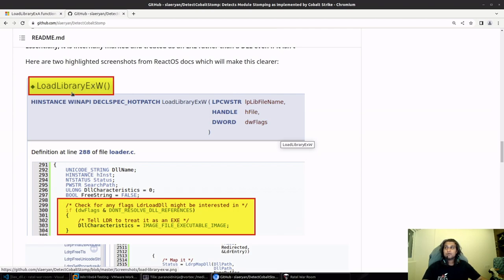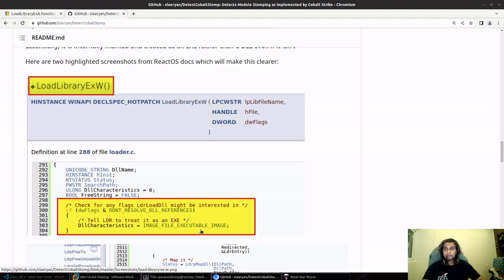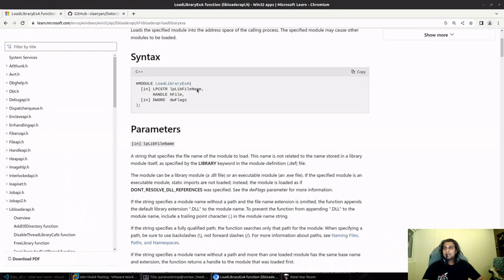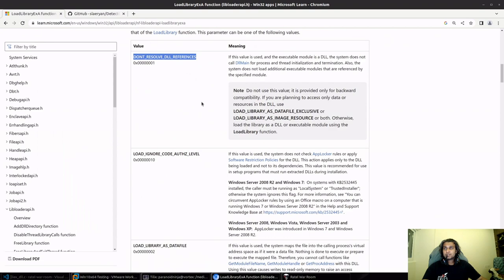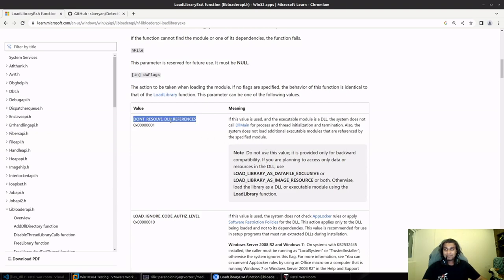If you directly try to override the sections of a loaded DLL it would most likely end up crashing. That's why Cobalt Strike uses LoadLibraryExA or ExW. If we go to the LoadLibraryEx information, this is the flag that Cobalt Strike uses.